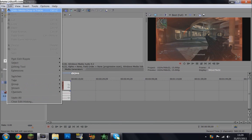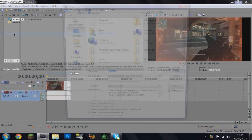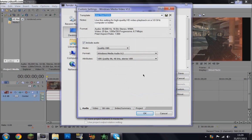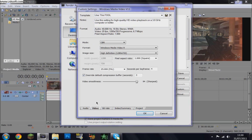Once that's done and you've edited your file, go to File > Render As and save as type WMV template. Go to default and then click custom on the right. On the first tab, the audio tab, tick include audio, mode quality VBR, format Windows Media Audio 9.2, attributes VBR quality 98, 48kHz stereo VBR. For the mode you want CBR.